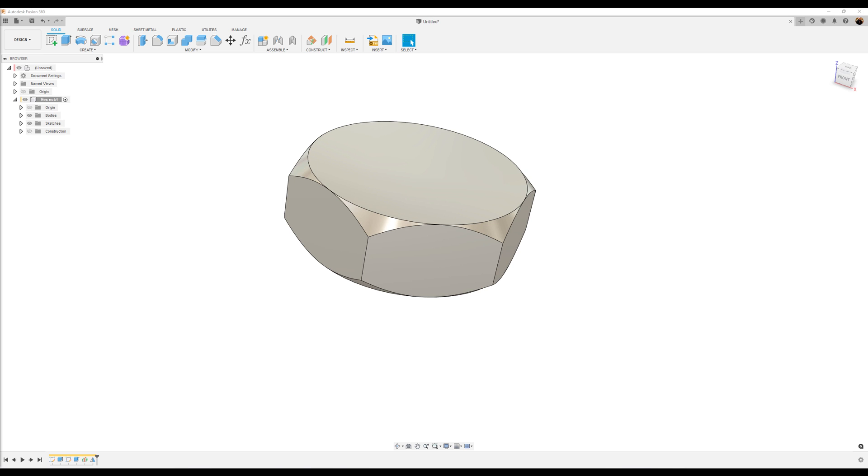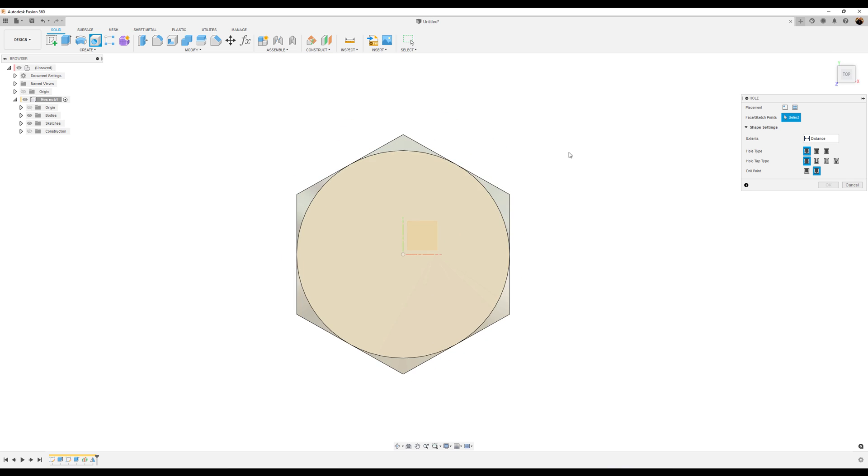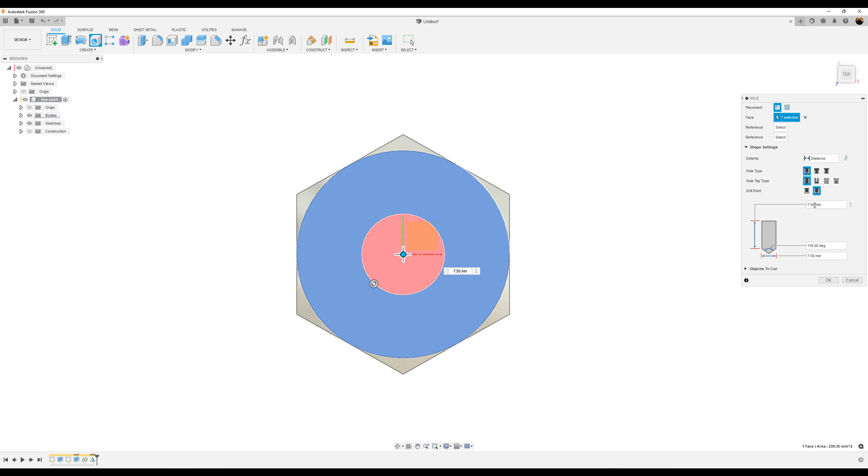What we want to do now is use the hole command. Rotate it to the top view. Select that face. We can just drag it over till it snaps into place. We want the hole type to be simple. Tap type simple. And we want the drill point to be flat.